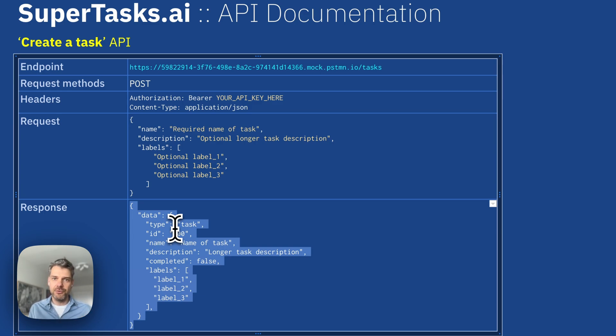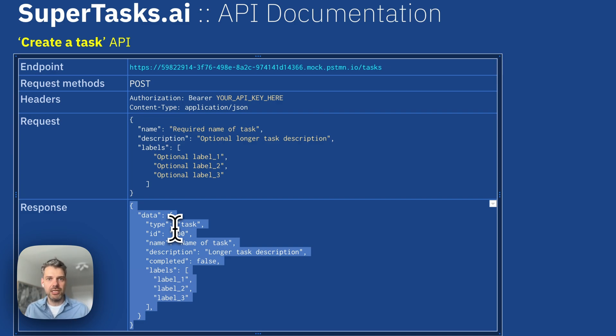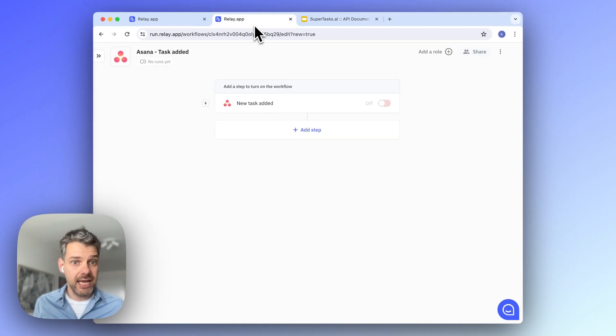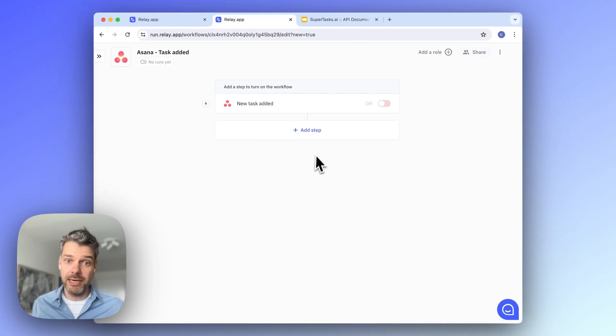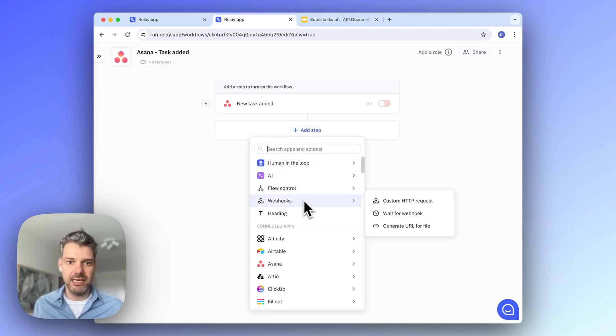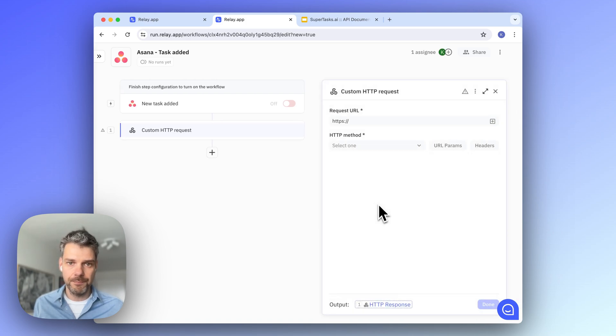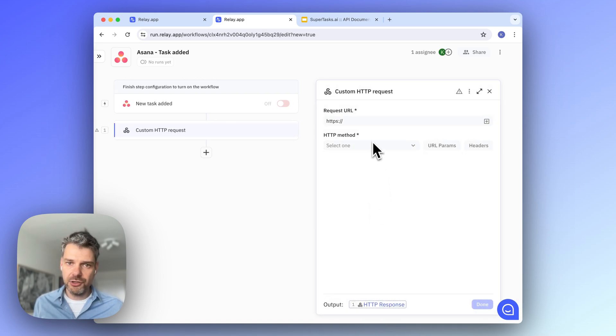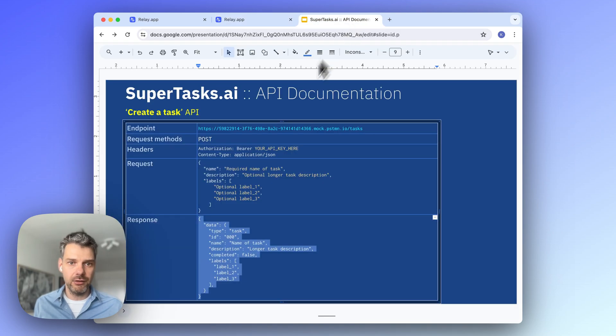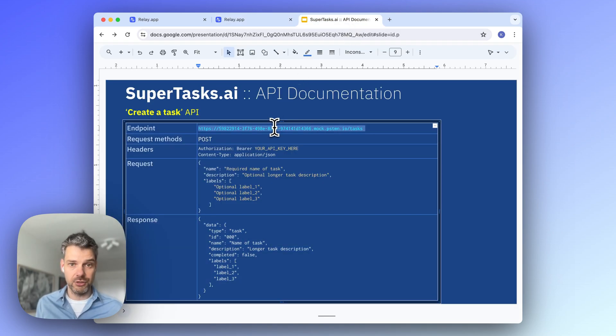And this response will contain fields that we might want to use in the further steps of our workflow. So let's add the custom HTTP request step, and we can find this in the webhooks menu under the step menu. And the first thing that we should do is enter the URL of the endpoints that we are going to make a request to.